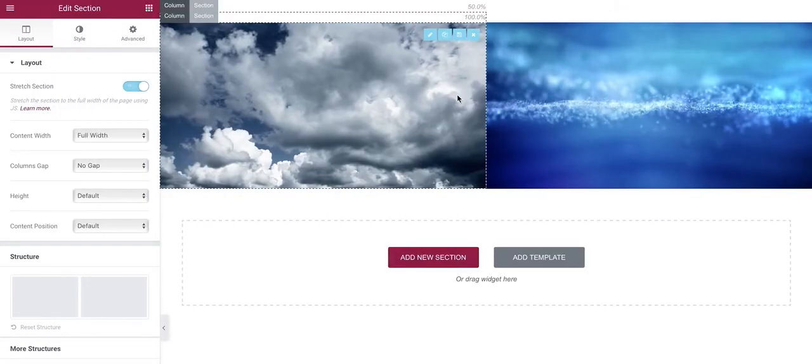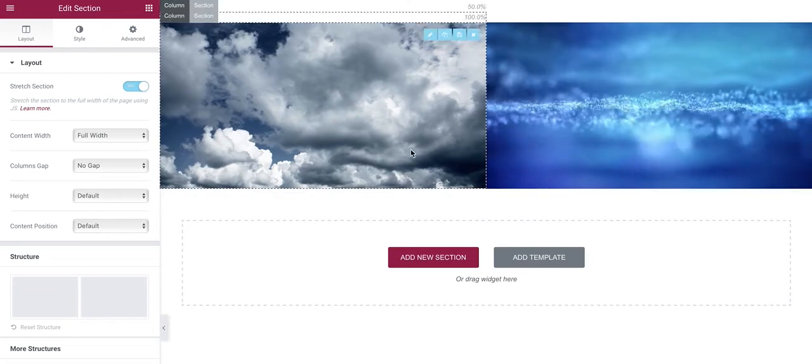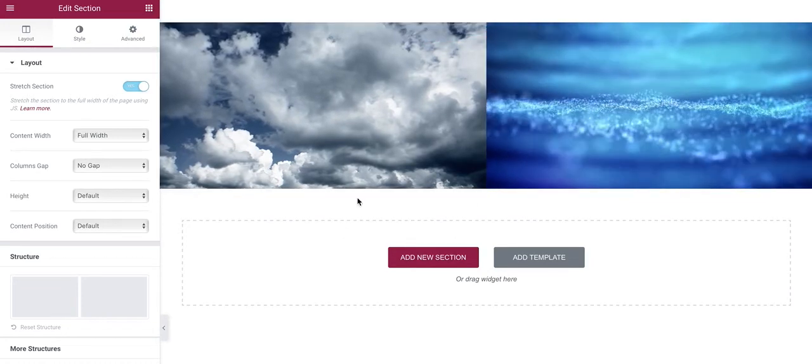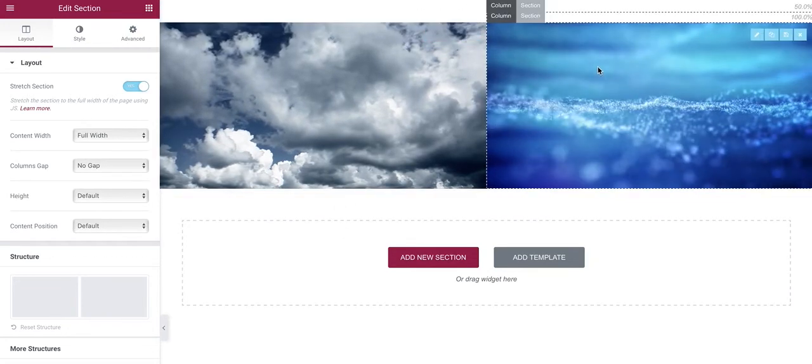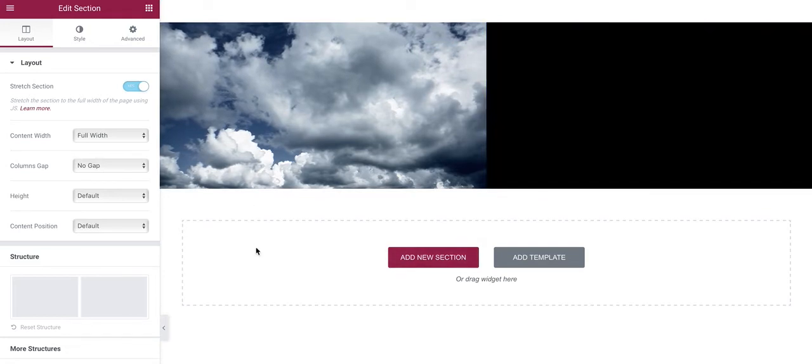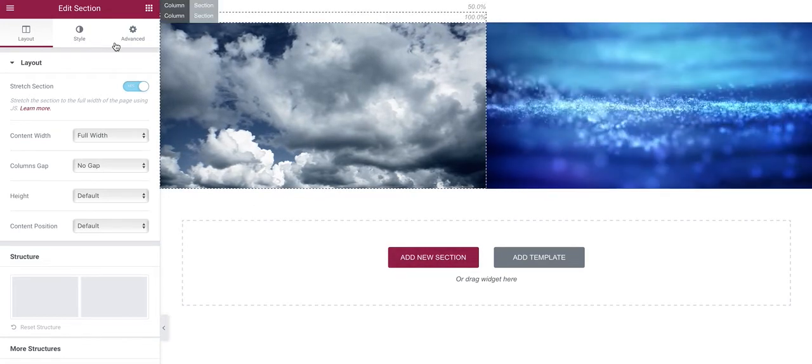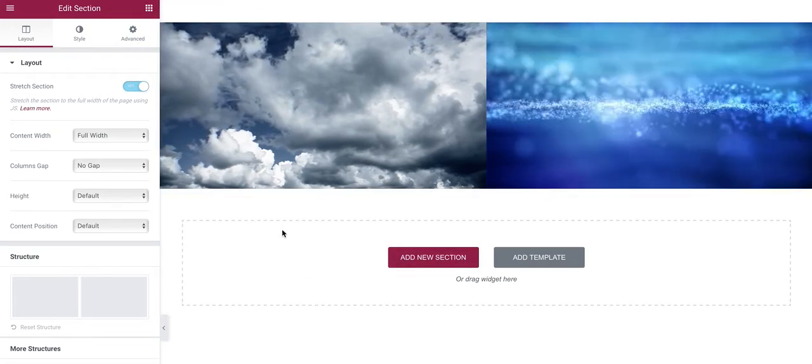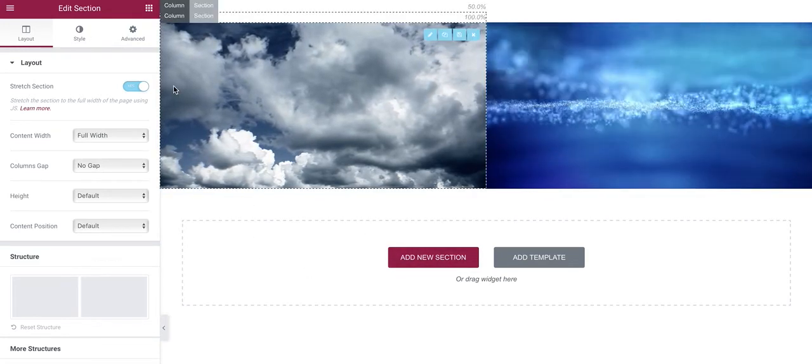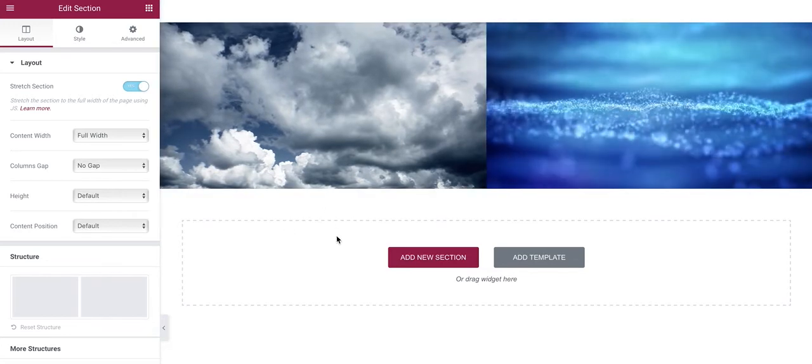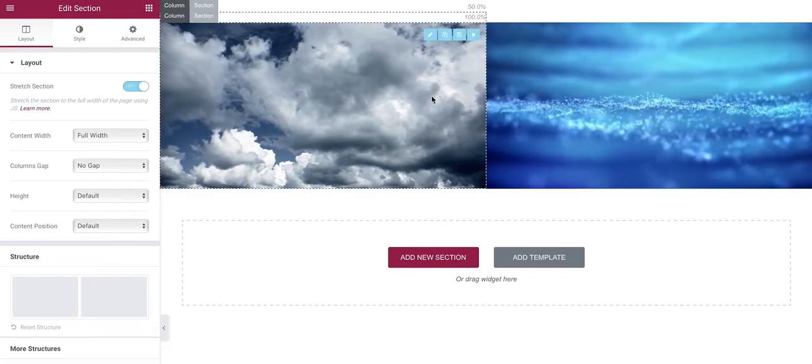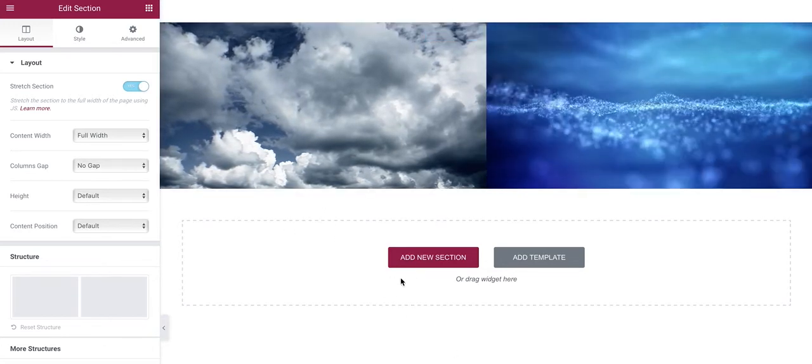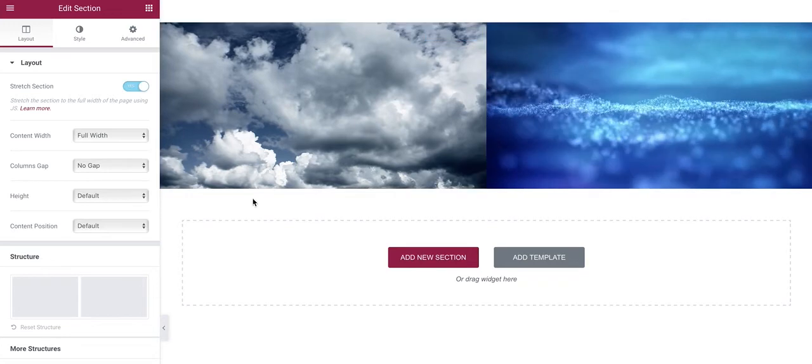Now the other request was to be able to place something across the two videos. Again, to do this the simple way would be to create a new section and to use negative margins to place that section over the top of our existing one.